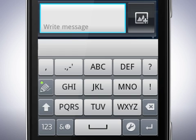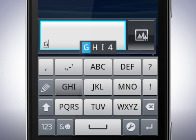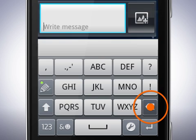Let's take a look at the input method key. Here you can change the input method from quick text to multitap. Tap here to change the method to multitap. When using multitap you'll have to tap each key as many times as needed to show the letter you want. Tap the input method key again to go into quick text mode. When using quick text the phone will give you word suggestions, and you only have to tap each letter key once.